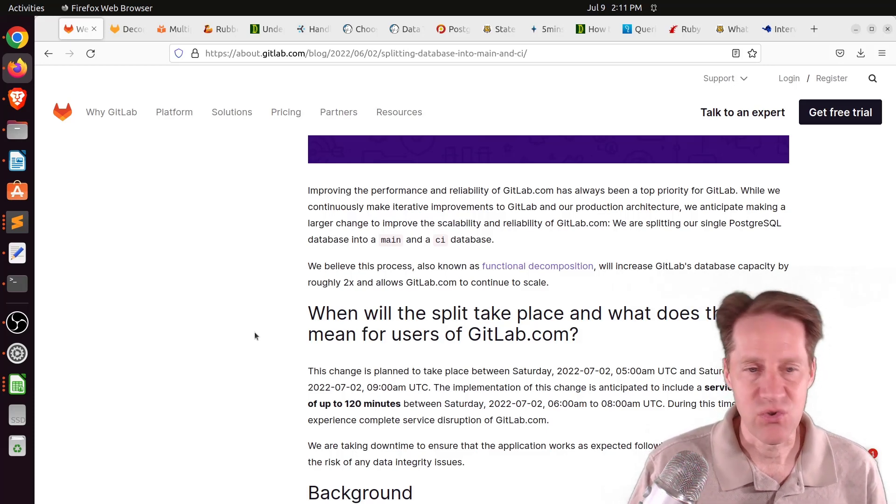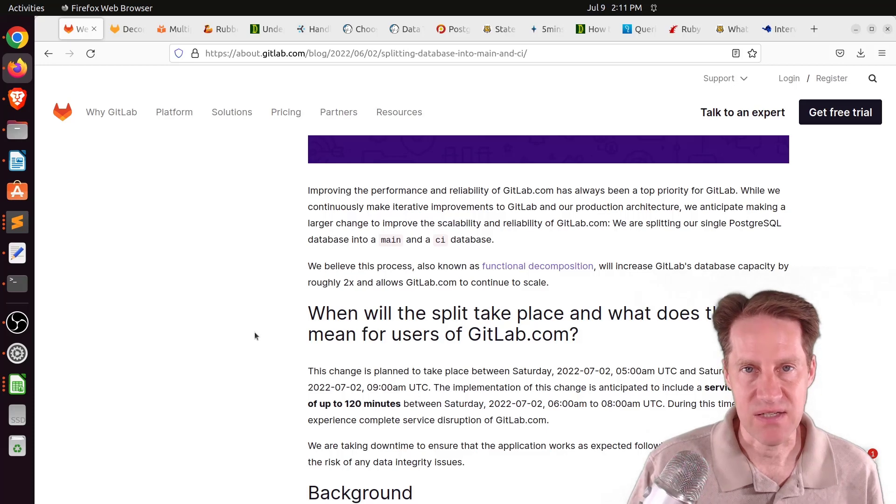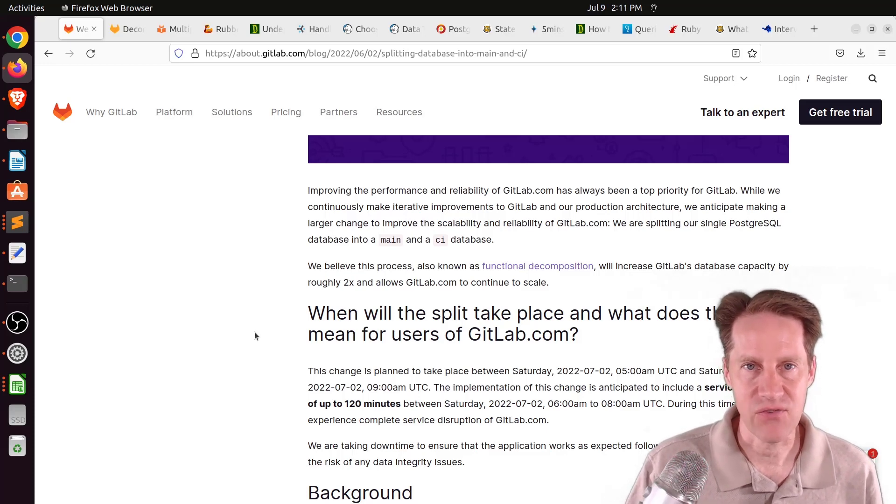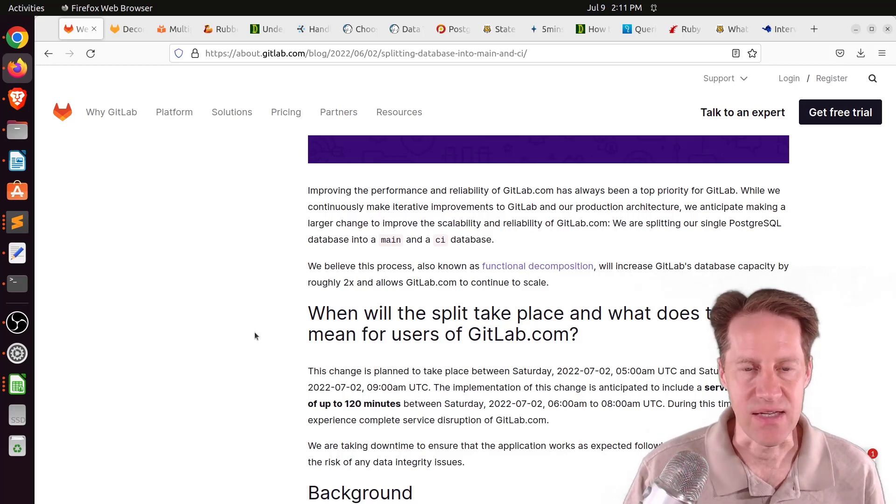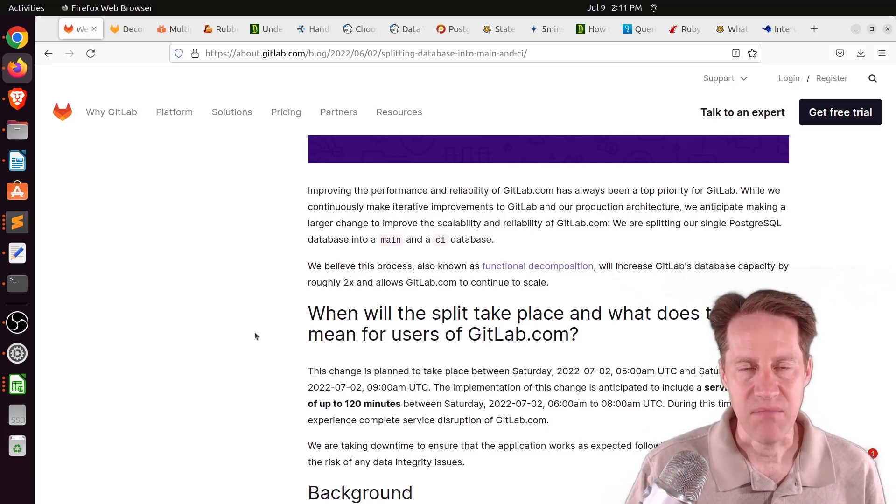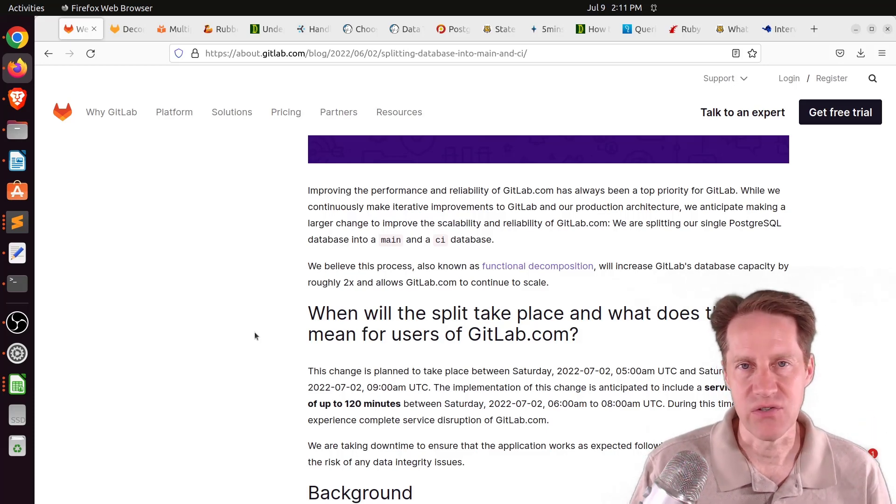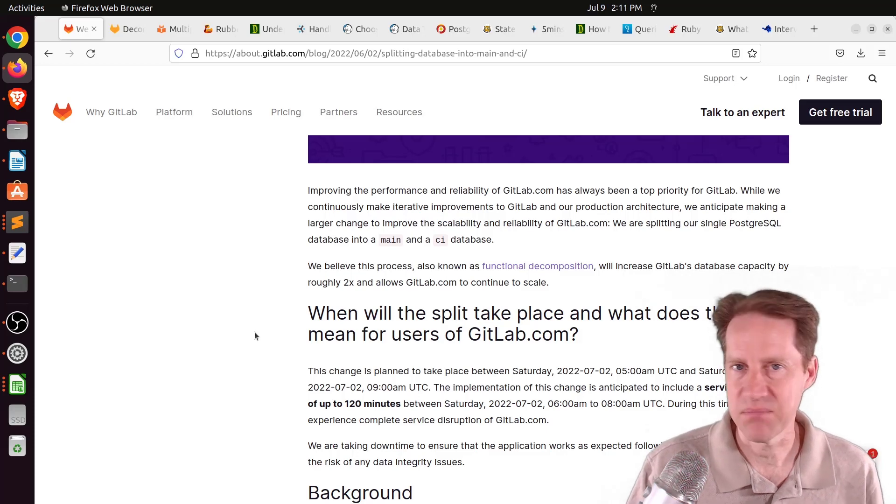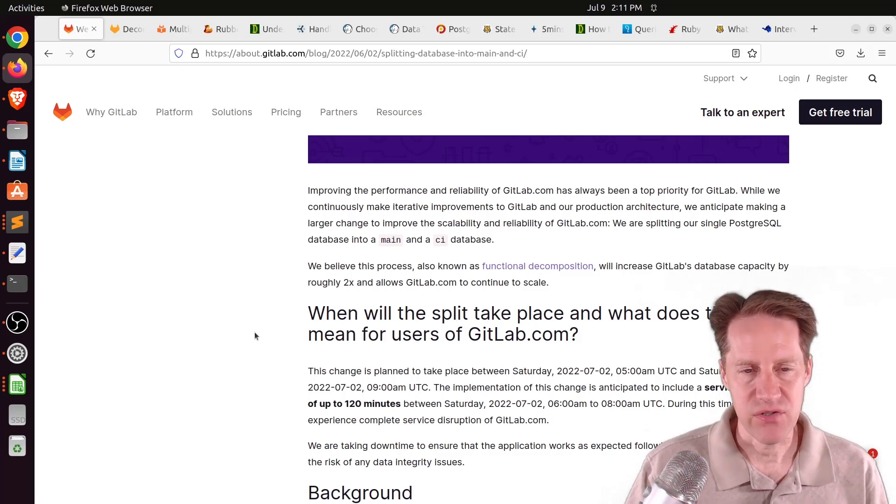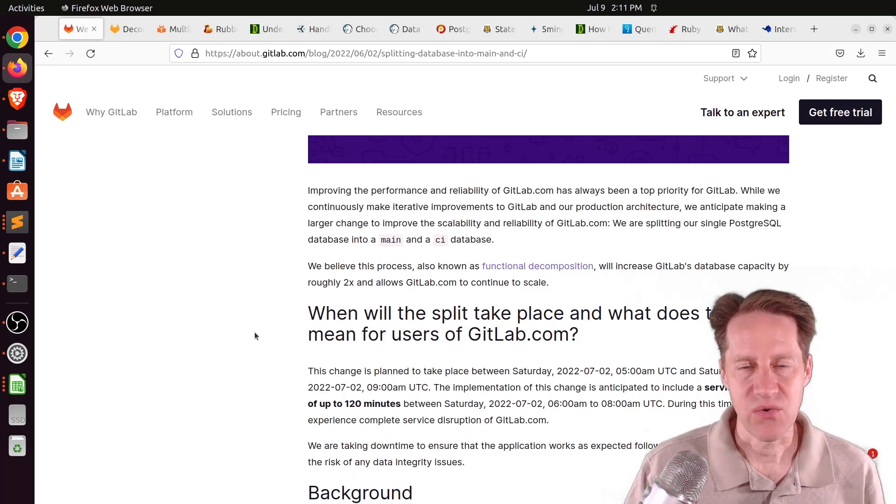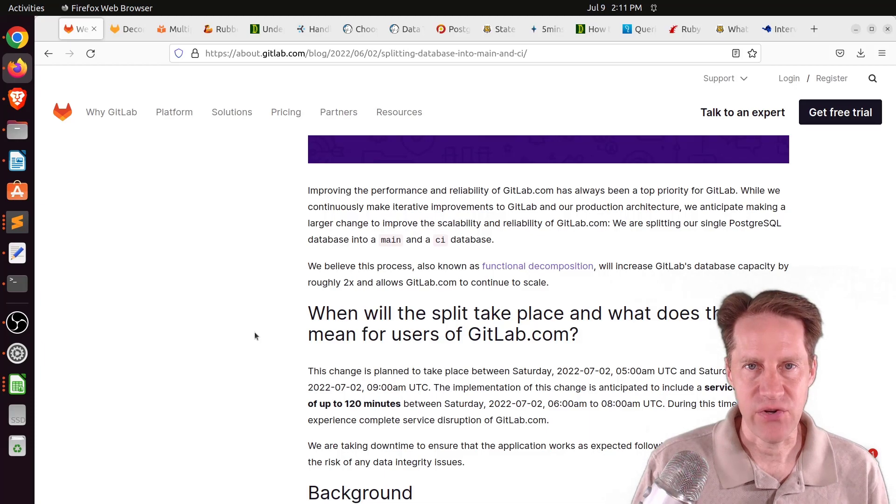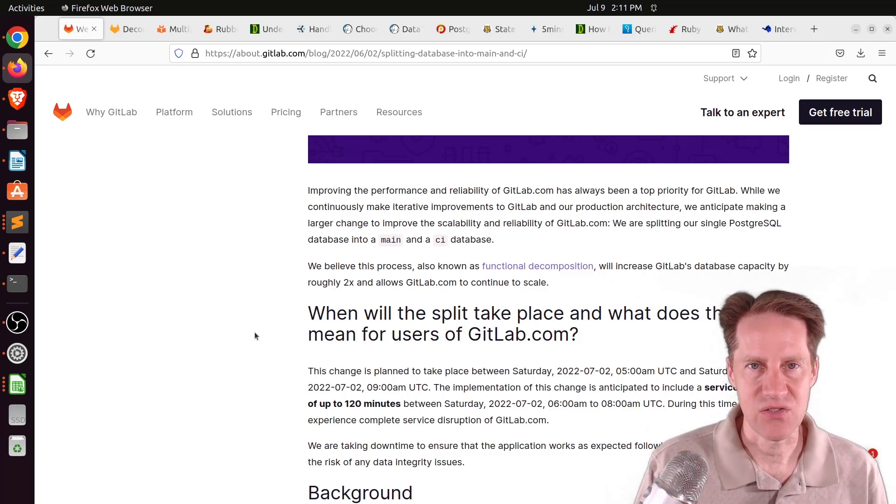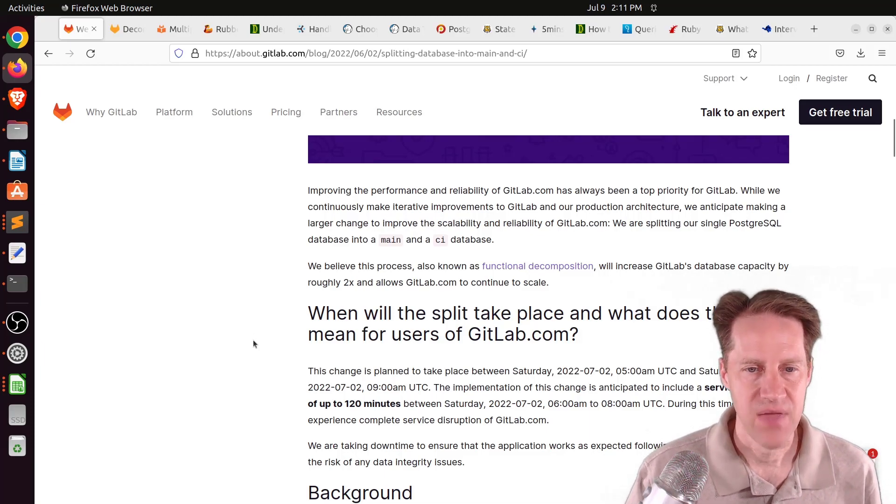The other route you could take is a scale-out solution. This would be something similar to the Citus extension. Have essentially multiple primary databases that are sharded out. You could also do sharding from the application perspective, and the application itself knows where to find the data that it needs.